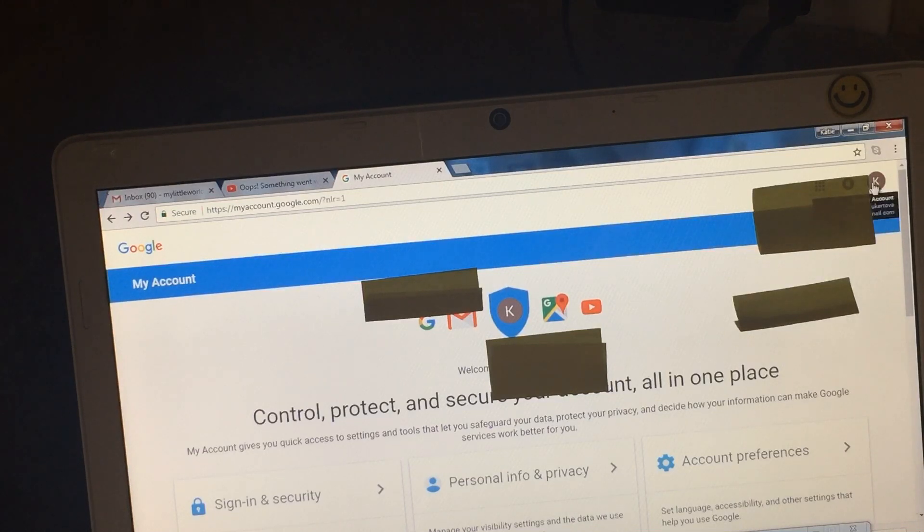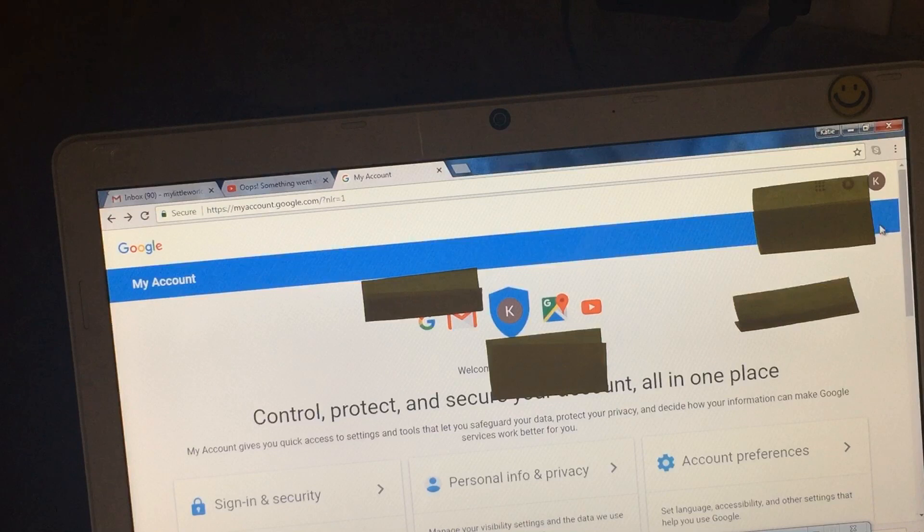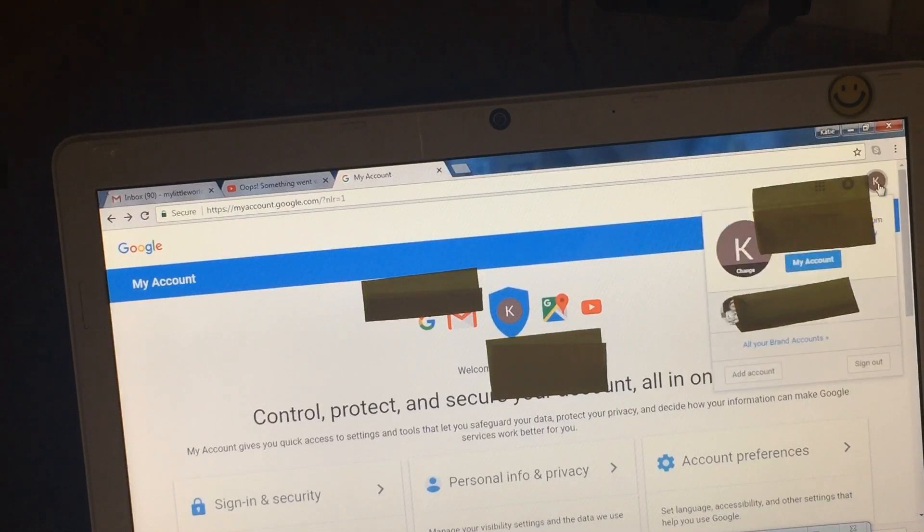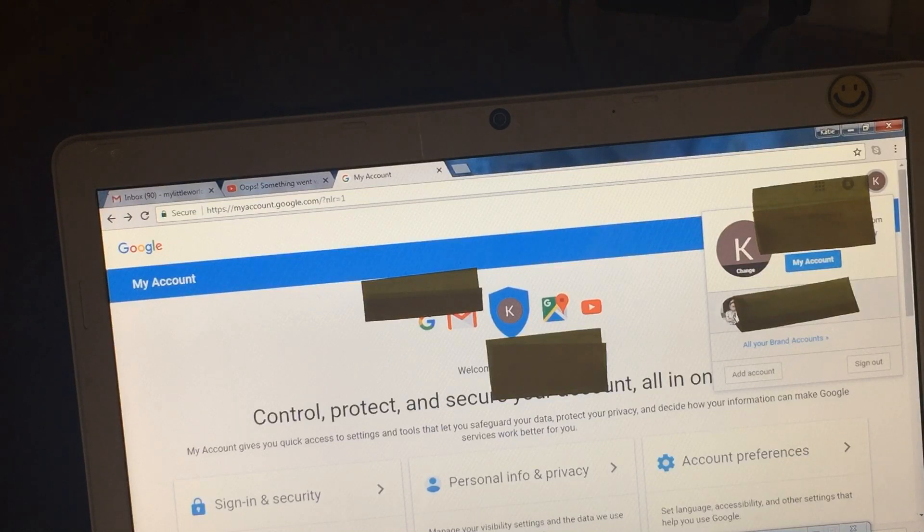You go to your Google account and here in the right upper corner you have this icon. So you click on that icon and here you will see in this part there is a YouTube channel that this account is managing.